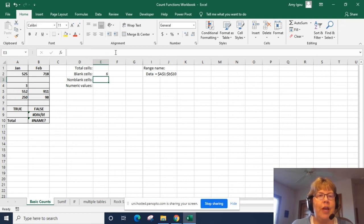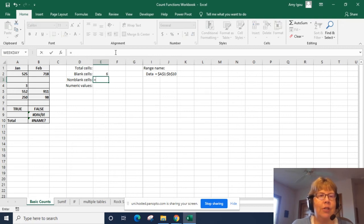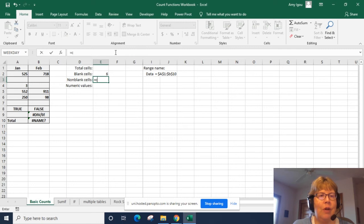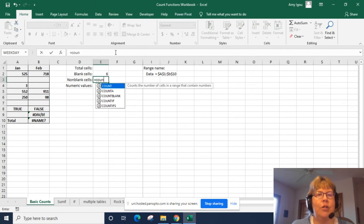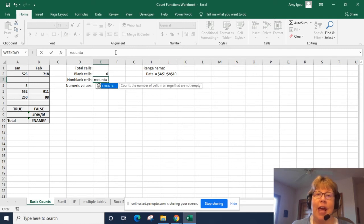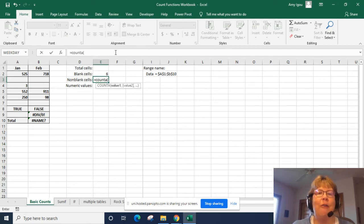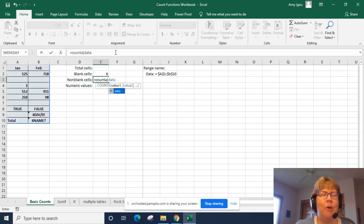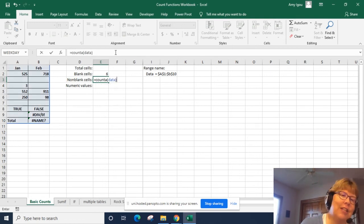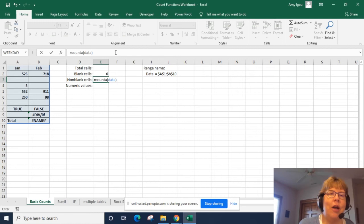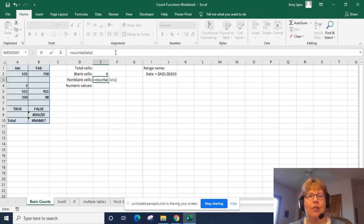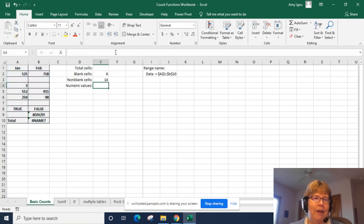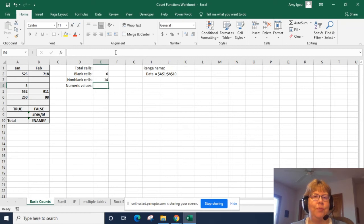We're going to then count the non-blank cells. So we're going to do a COUNTA. COUNTA counts everything that has a value no matter what is in there whether it's a function, text, or a number. So we're going to use COUNTA for that. And we can see that is true.